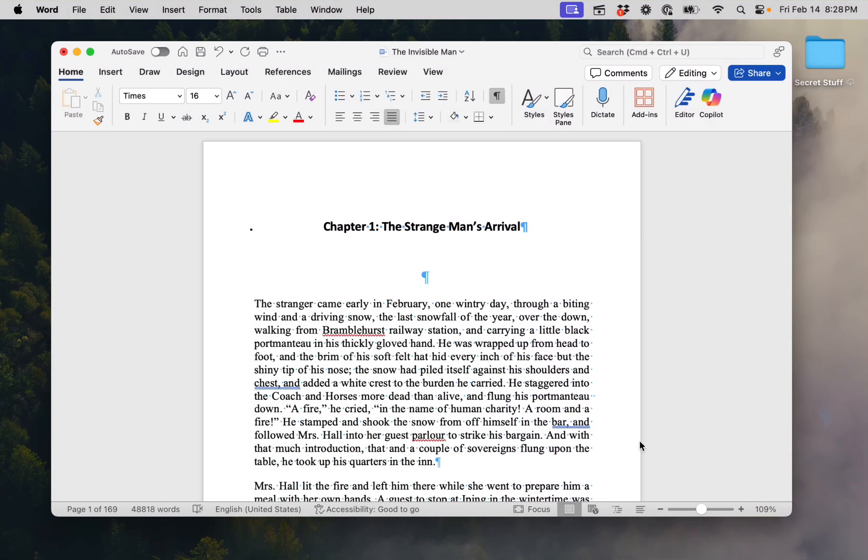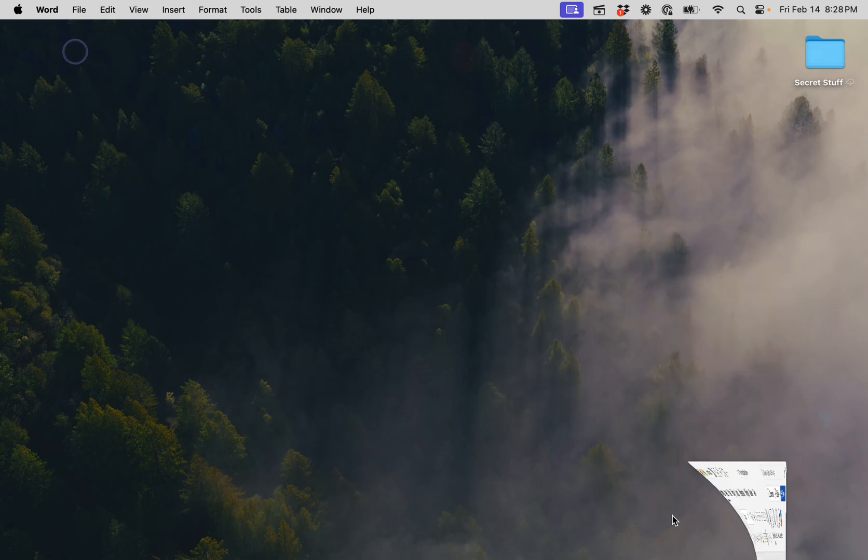Welcome to the Vellum tutorial. In this tutorial, we'll use Vellum to transform this manuscript into this beautiful book.